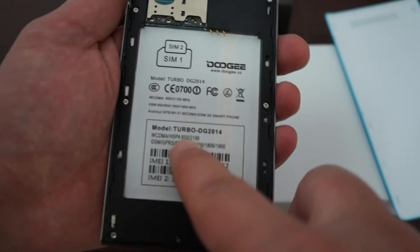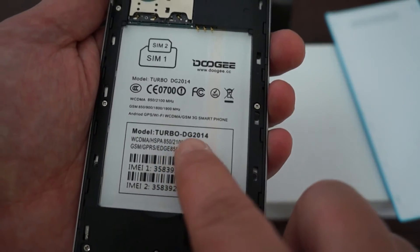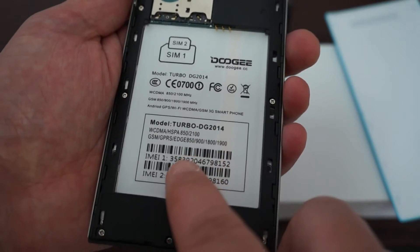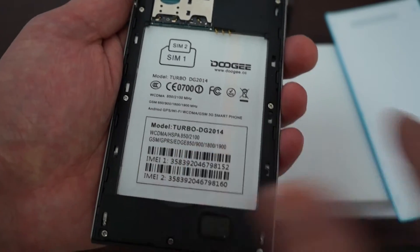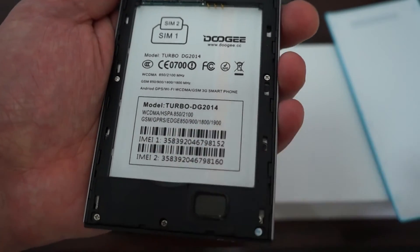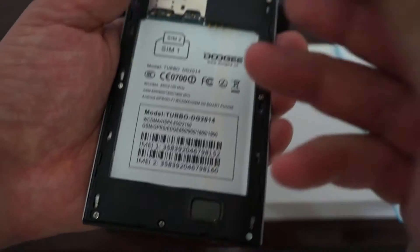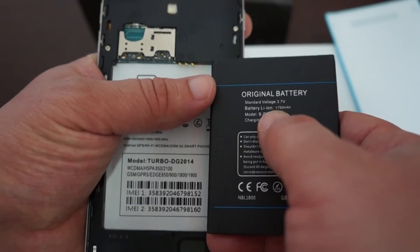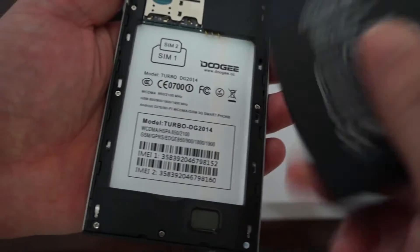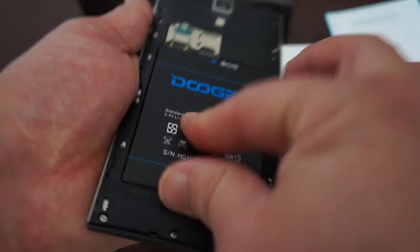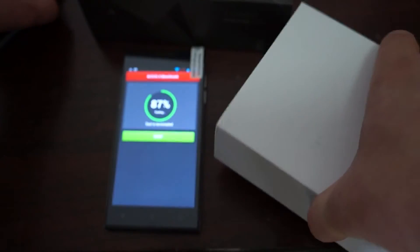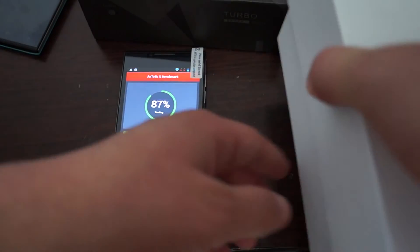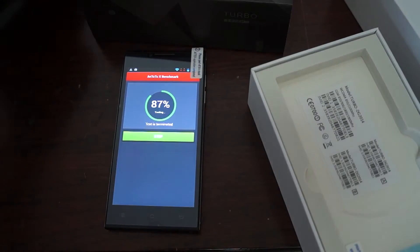It has FCC markings. It supports these bands, 850 and 2100 megahertz. WCDMA, quad band GSM. You have the IMEI here. And let's just confirm the battery. The battery is 1750 milliamp. It's a nice and powerful battery. We'll just show you the accessories and the build as well.